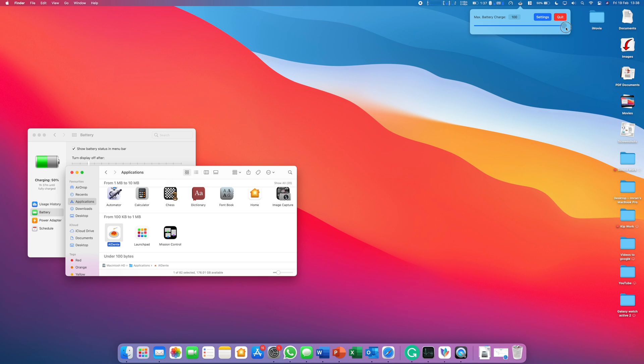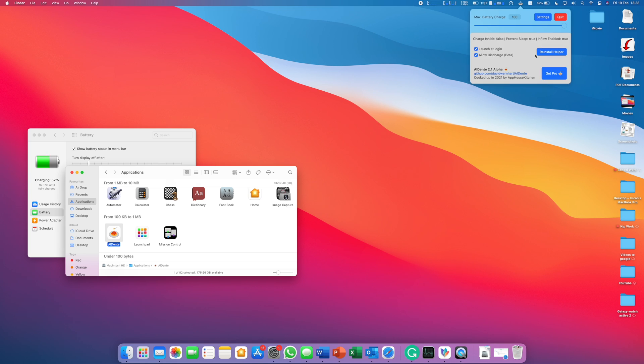However, obviously that might not be possible for everyone. You can change it to whatever you need. Let's say you're going somewhere, you can change it to 80%. But maybe you're at home for the next month, you can just keep it at 50%.